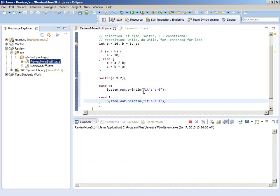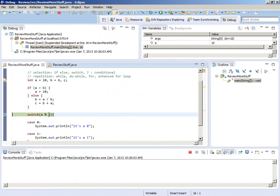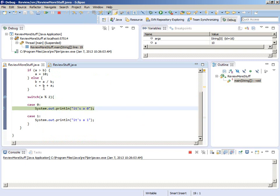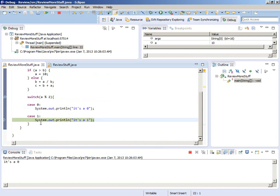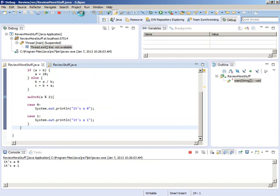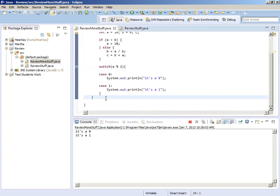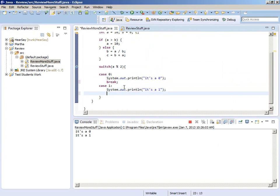We hit the switch. Switch on A modulus 2 — A modulus 2 with A equal to 10 is going to be zero. We step and jump to case zero. Now we fall into the next case, so it's going to print out 'it's a zero' and 'it's a one' — there's a bug. See how easy we found that bug by doing it in the debugger. The thing we left out is the break statement, which goes in each case. Each case should have a break statement.